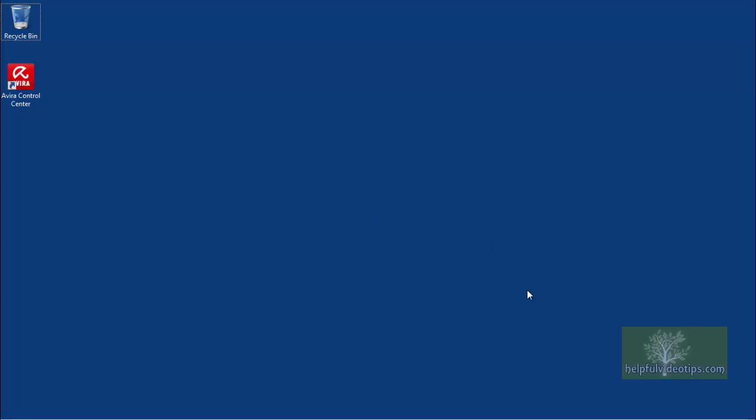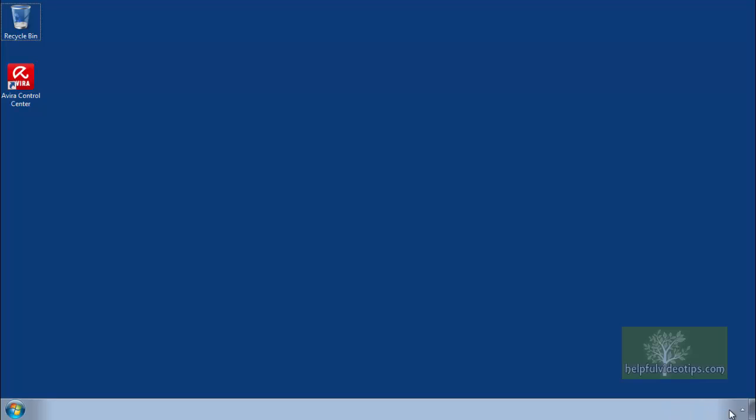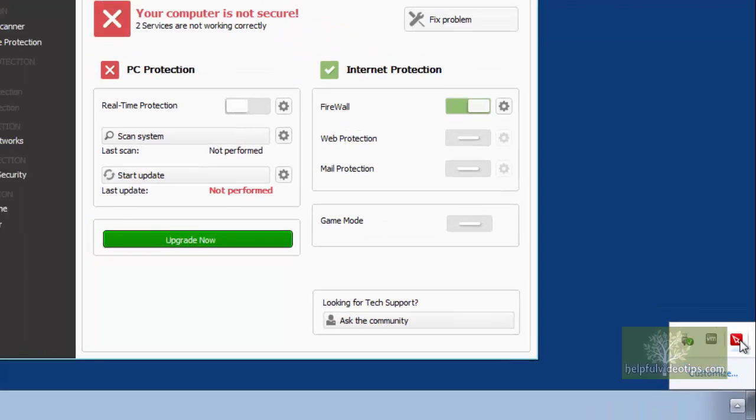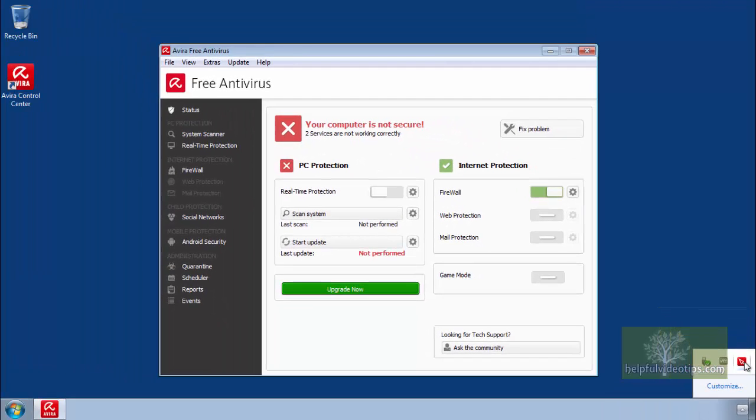To open Avira Free Antivirus, double-click the icon in the notification area. The program window will open.